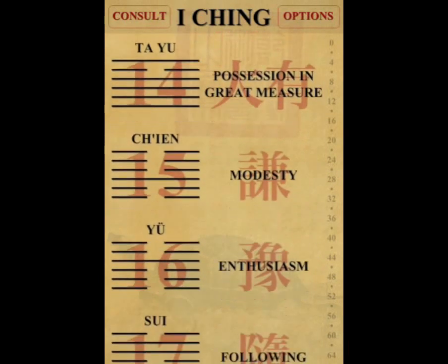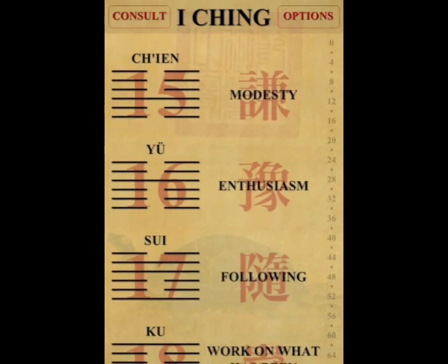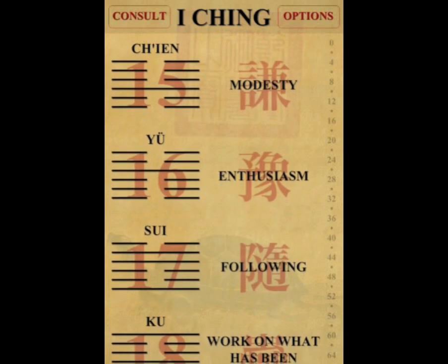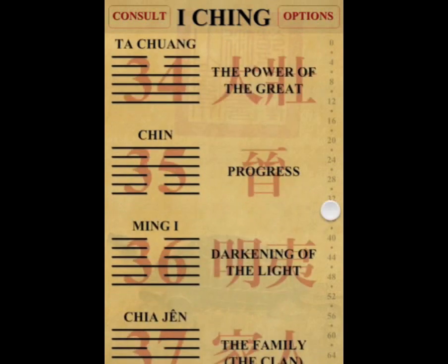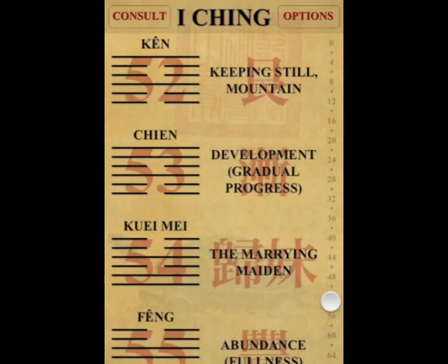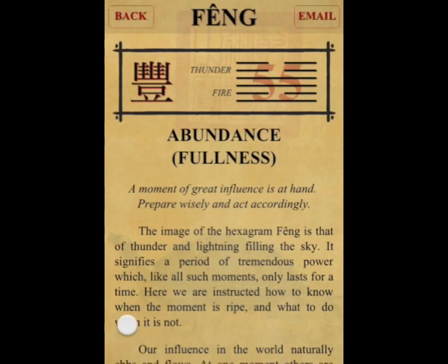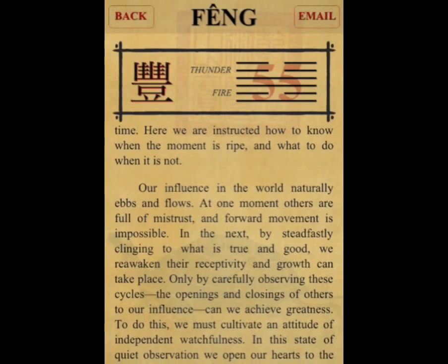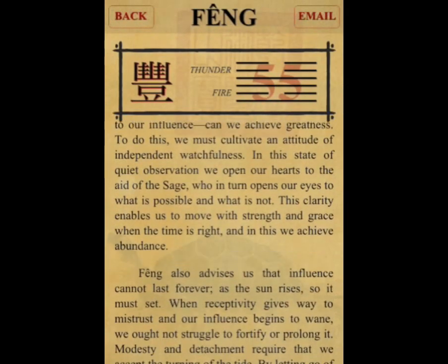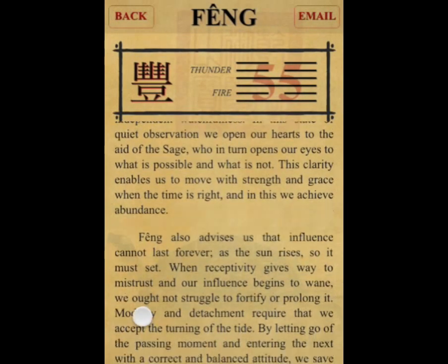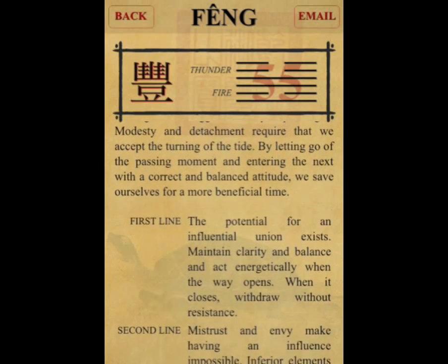From there, you can scroll through the app to read the book in sequence, or to view any selected hexagram of your choice, which you can read in its entirety, anytime you like.